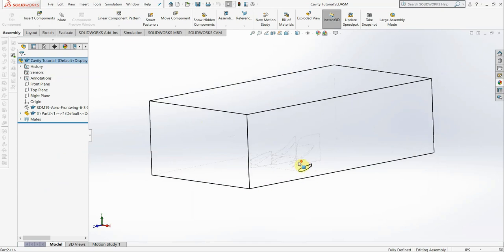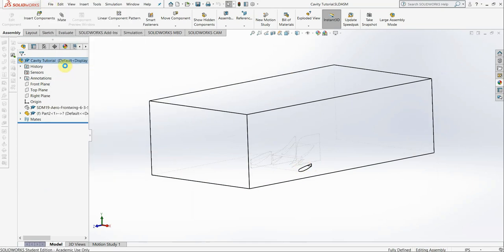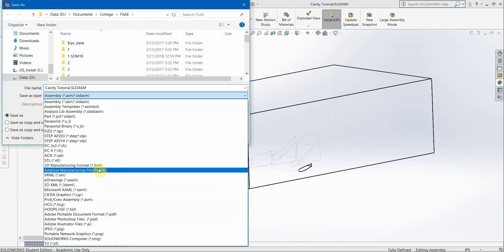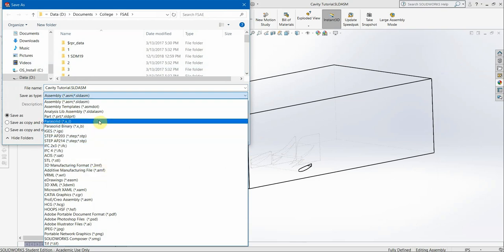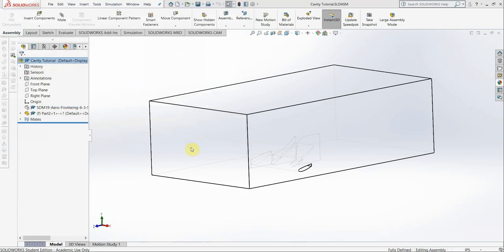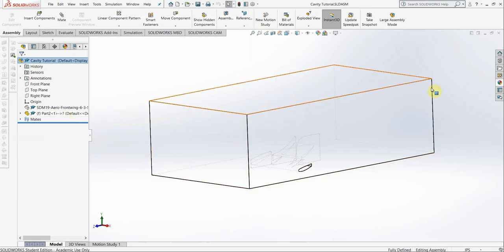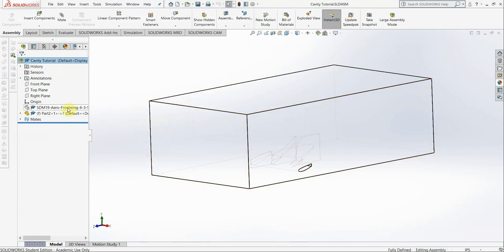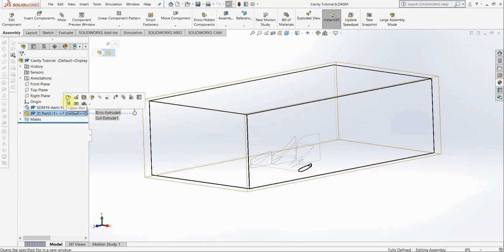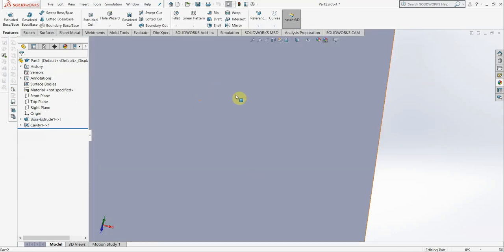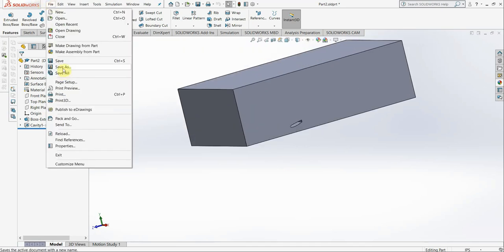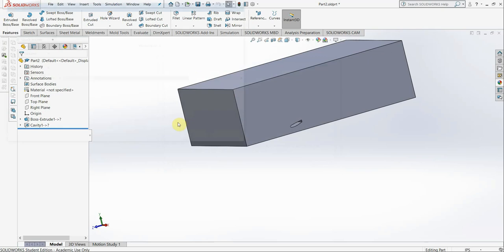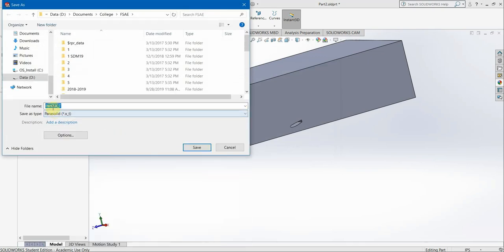So now, when you save this, what you need to do is, so we saved that as a SOLIDWORKS assembly, right? But for importation to ANSYS, it needs to be a parasolid file, which is this .xt file right here. Parasolid, and save. Actually, so, you can either save the assembly like that, or what you can do is, you can go ahead and just open the part itself. So we have the part itself. And save. Save as a copy. And save the part itself as a parasolid.